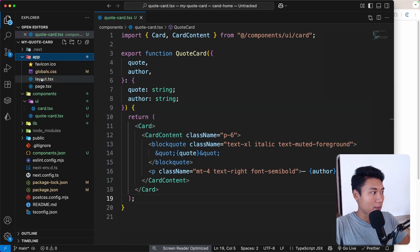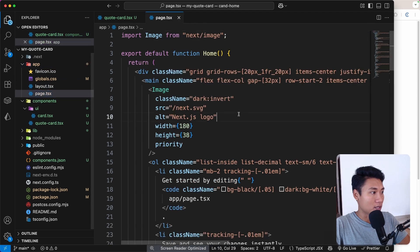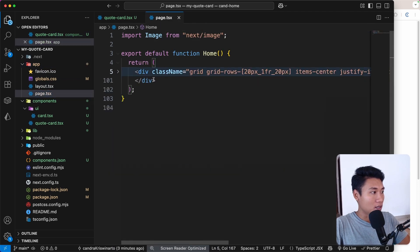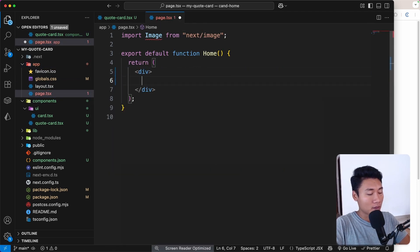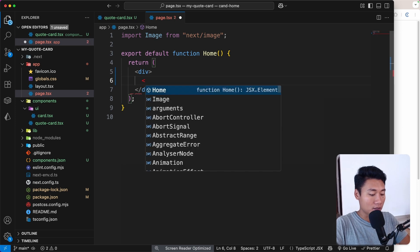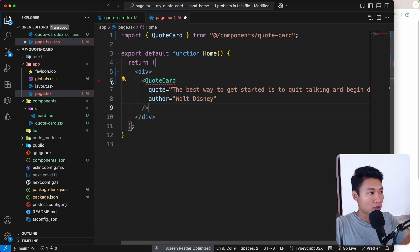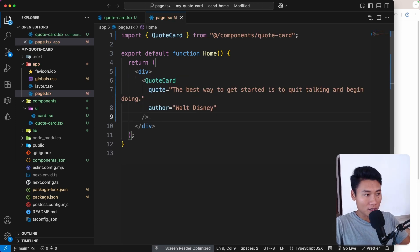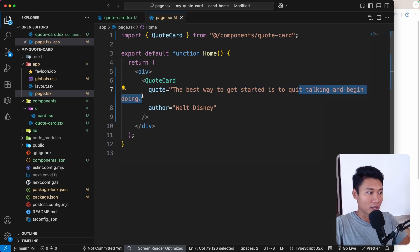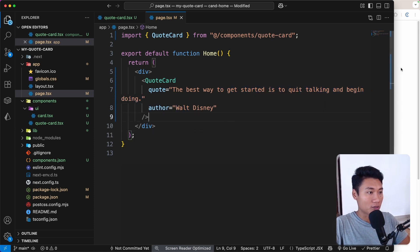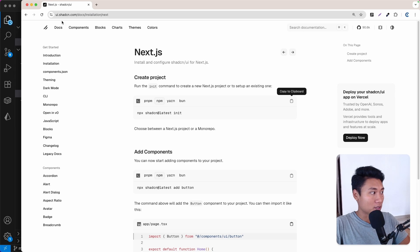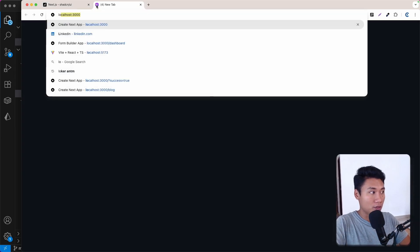Go to app and then page.tsx. I just want to add a div, and inside that render the QuoteCard. I'll pass the quote: 'The best way to get started is to quit talking and begin doing' and the author: 'Walt Disney'. Let's take a look at the result — I'll open localhost:3000.